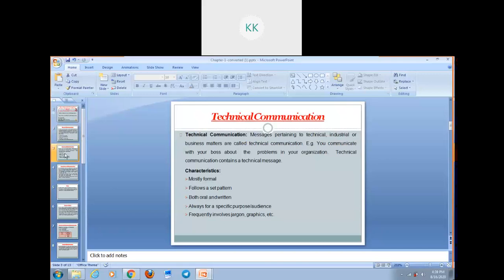Now let us discuss the characteristics of Technical Communication. Number one, it is mostly formal — technical communication always focuses on being formal. Number two, it also requires a certain set pattern for communication — it follows a set of pattern. Number three, it can be both oral or written. Another characteristic is it always has a specific purpose and it is always for a specific audience. The next characteristic is it frequently involves technical words, jargons, graphics, etc.